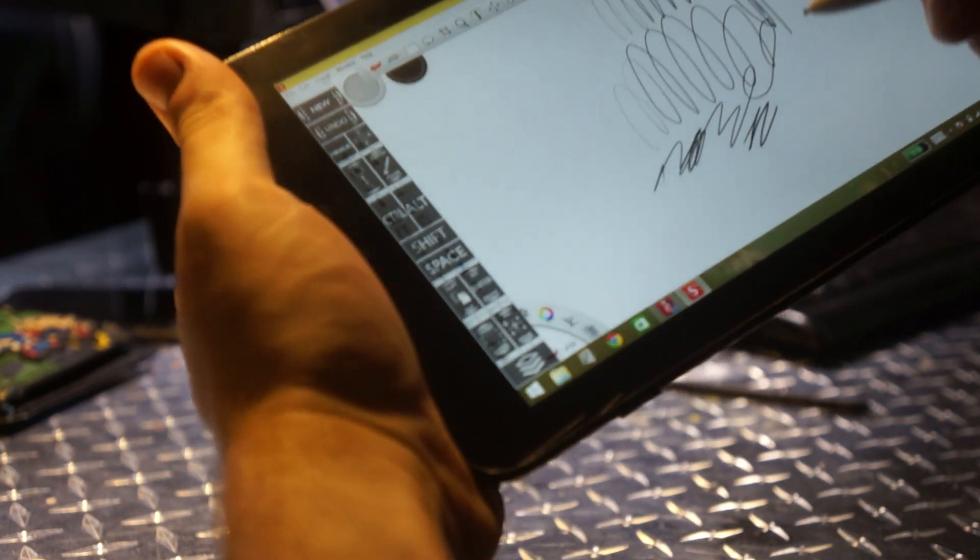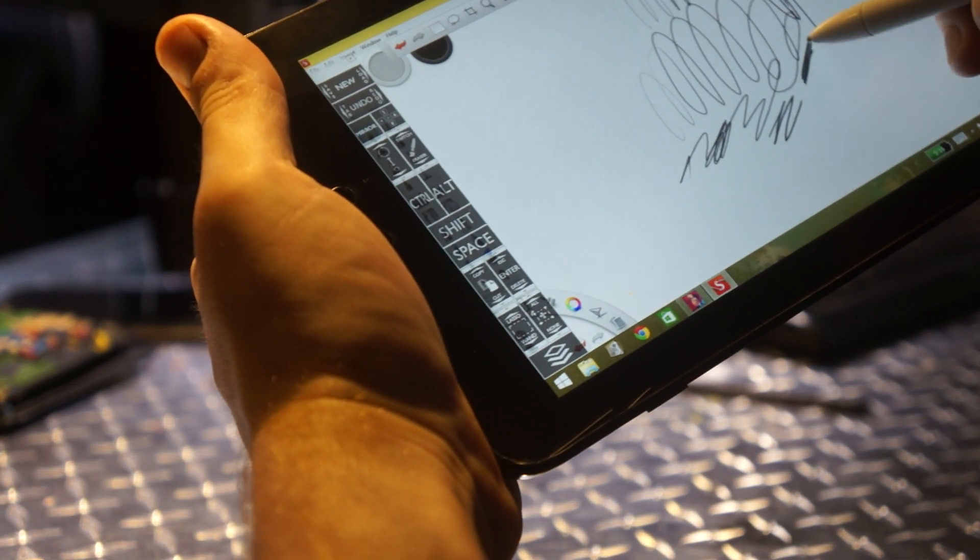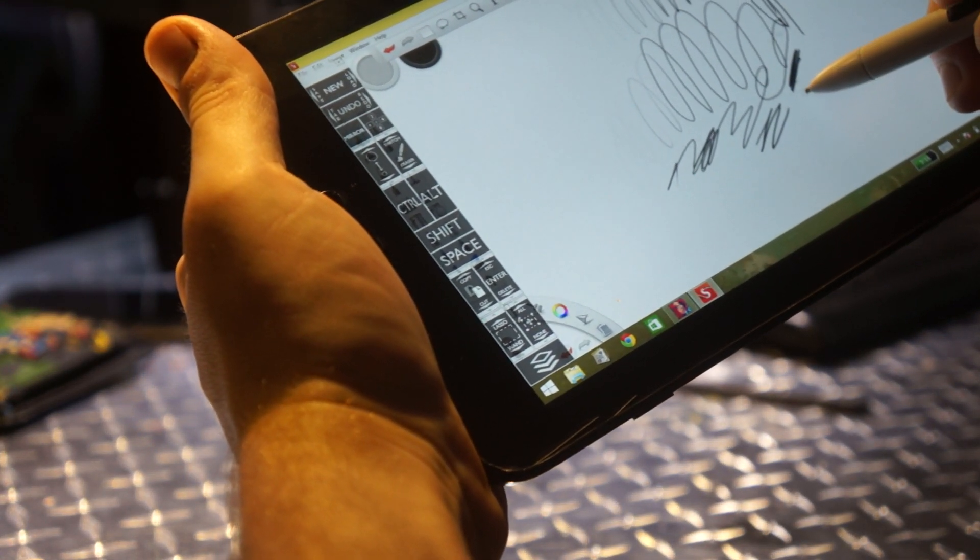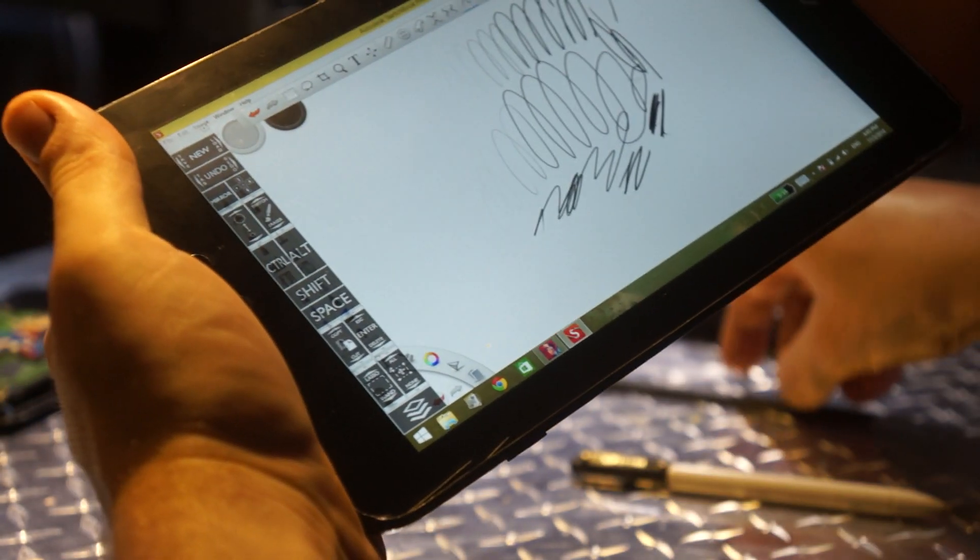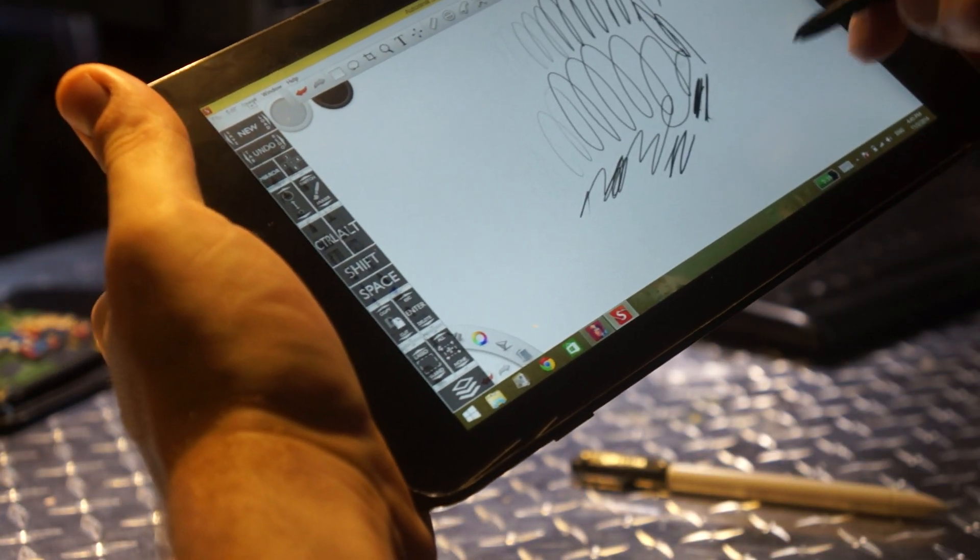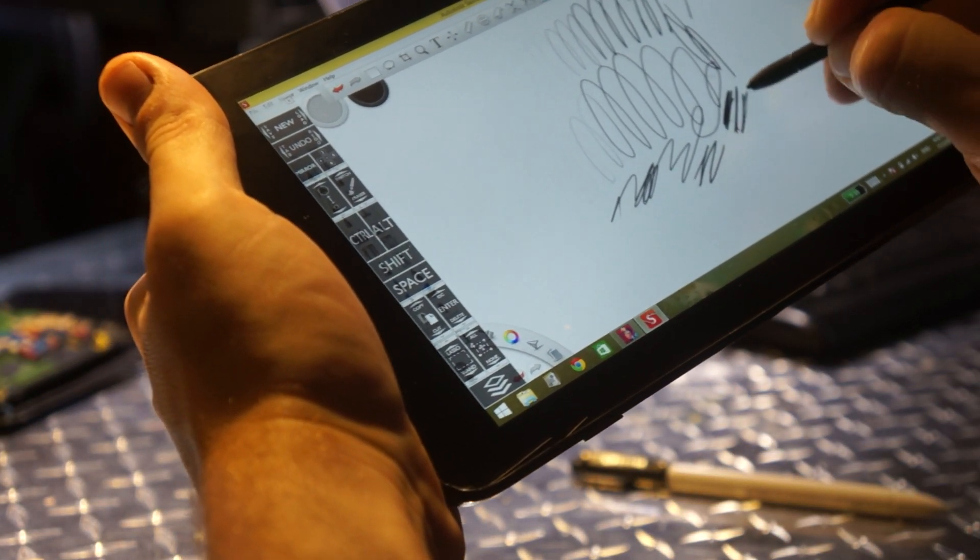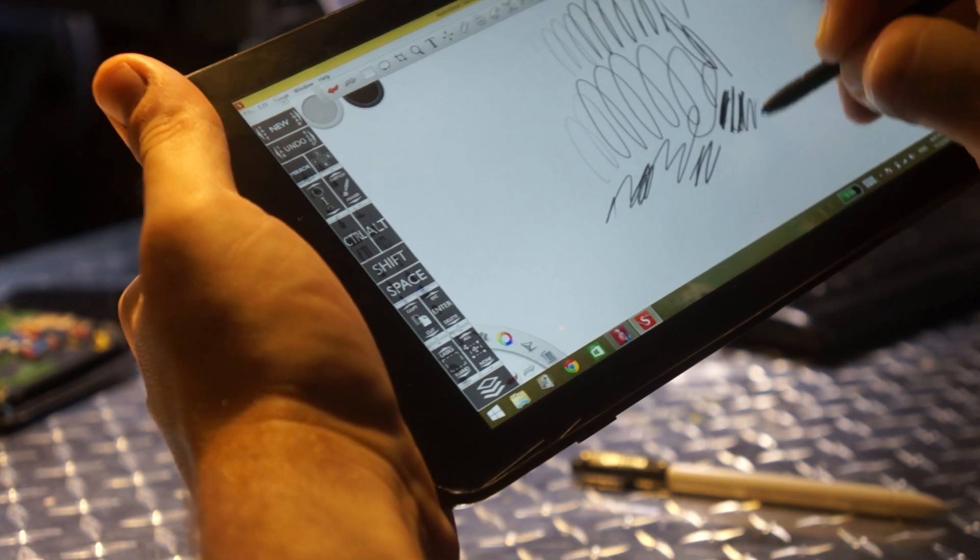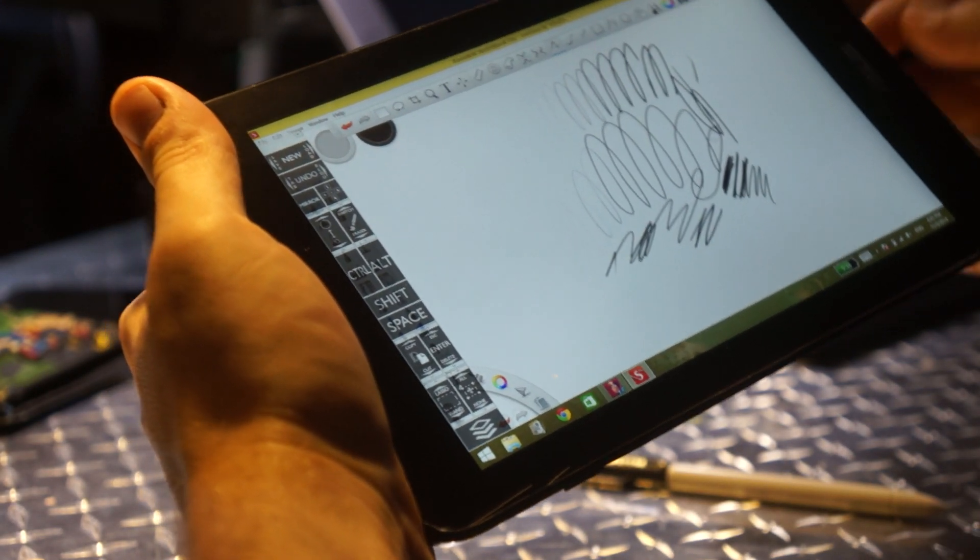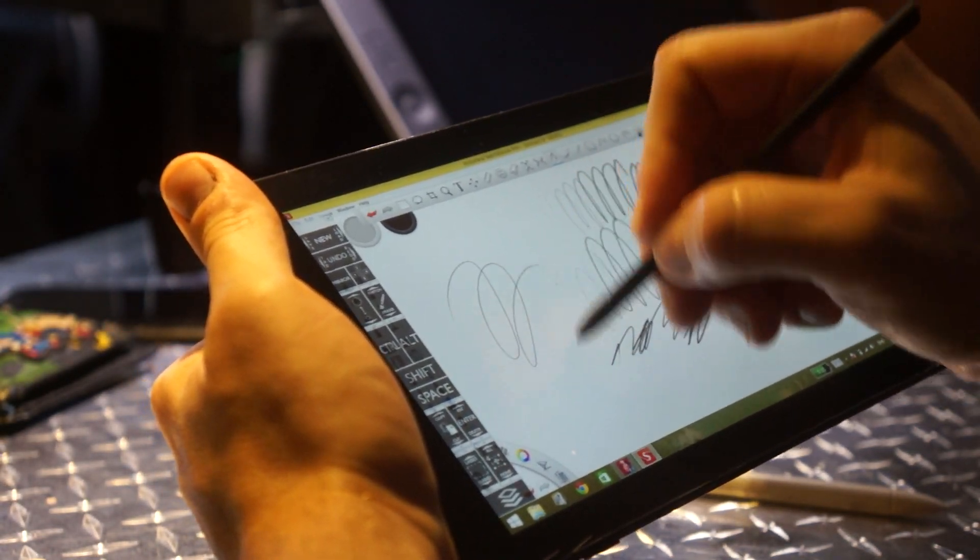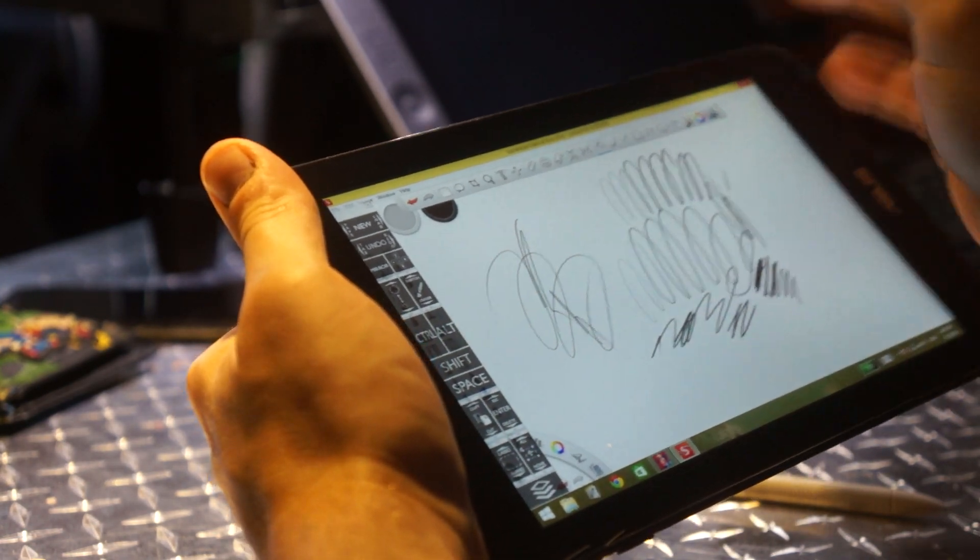I feel like the lines get darker with this pen and thicker, like it has a higher... yeah I don't know, either way it's pretty impressive.